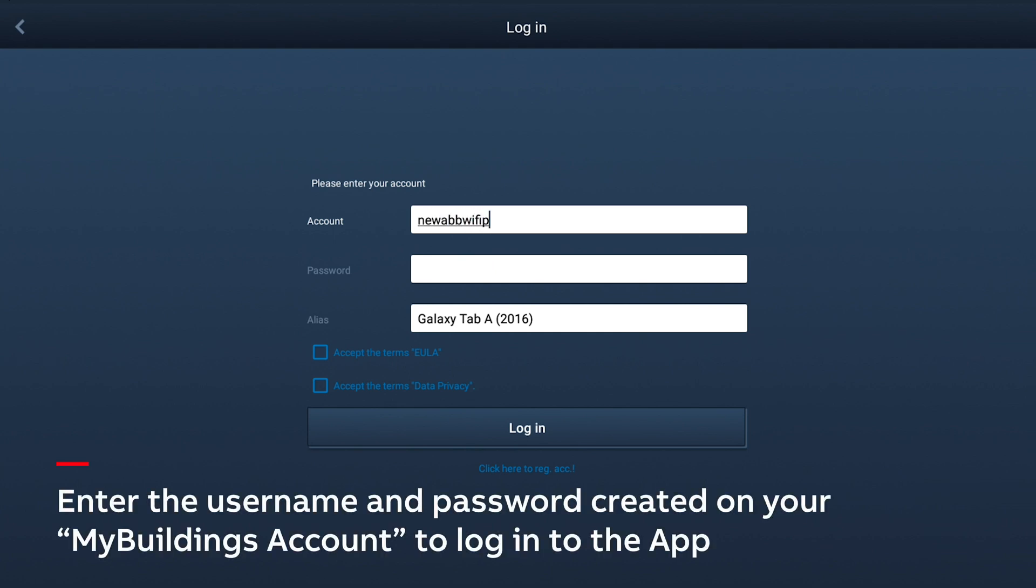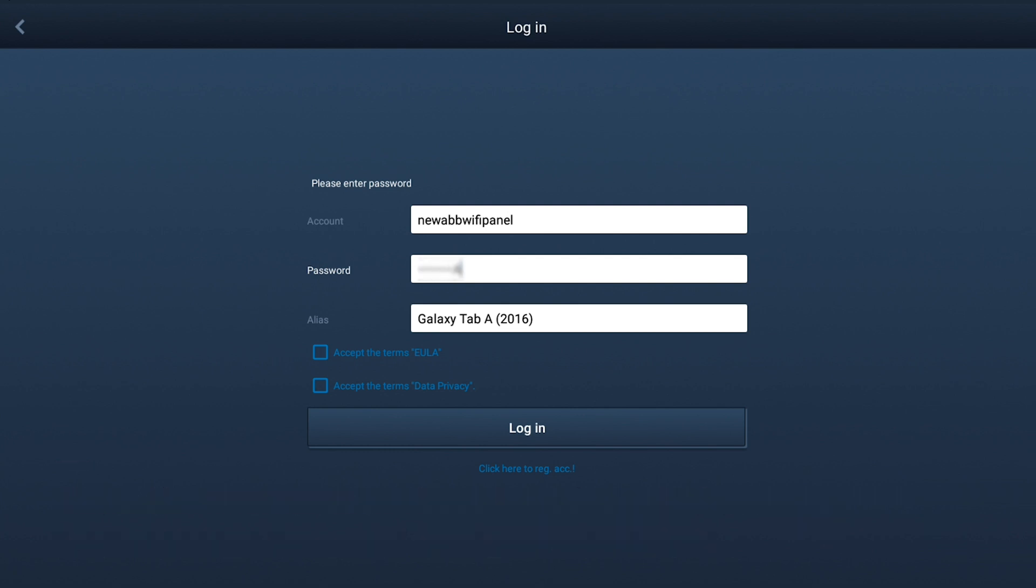Enter the username and password created on your MyBuildings account to log in to the app.